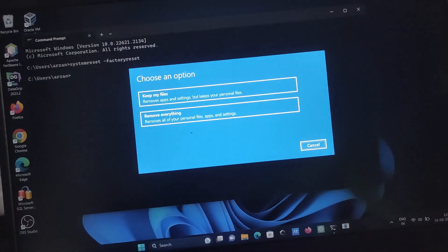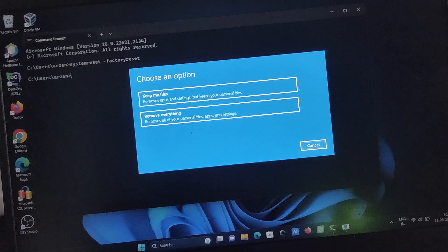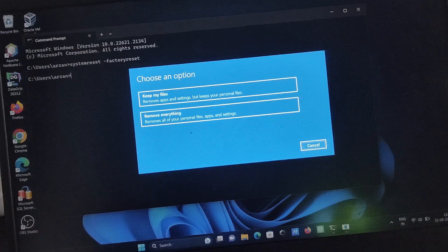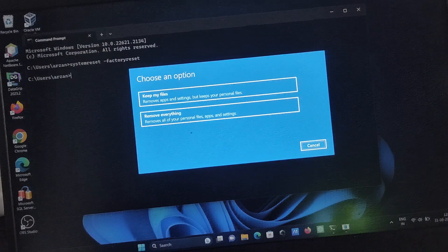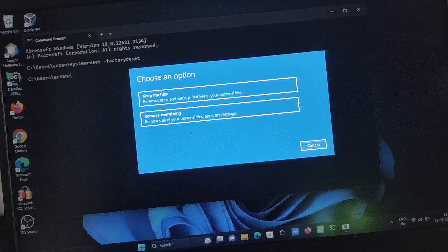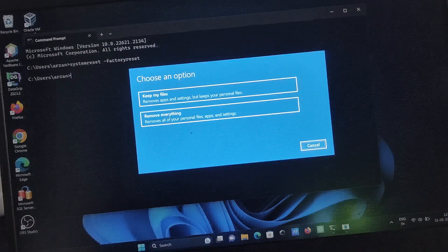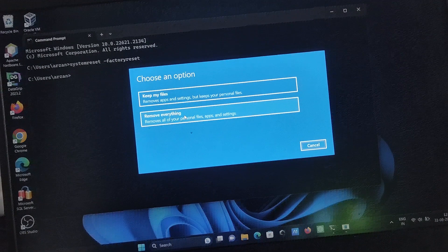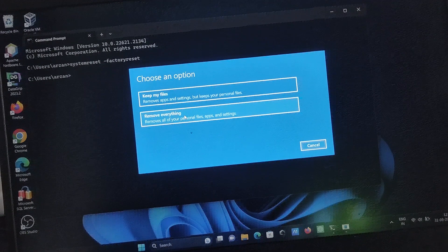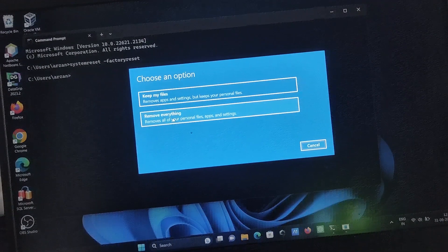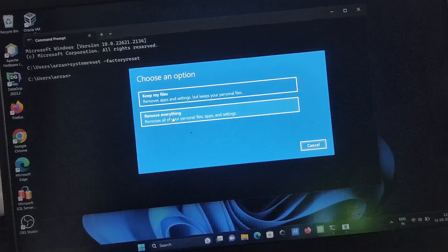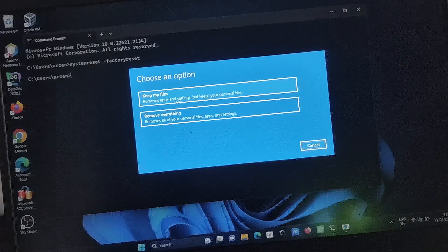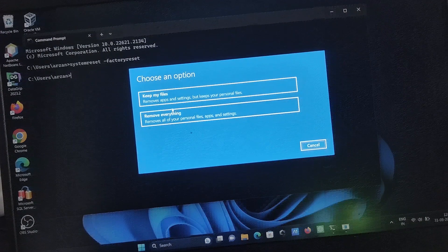After that, press enter. Then you can get this option 'Choose an option'. I want to remove everything from the laptop, all the software that I installed. If you want to keep it, you can select this option.